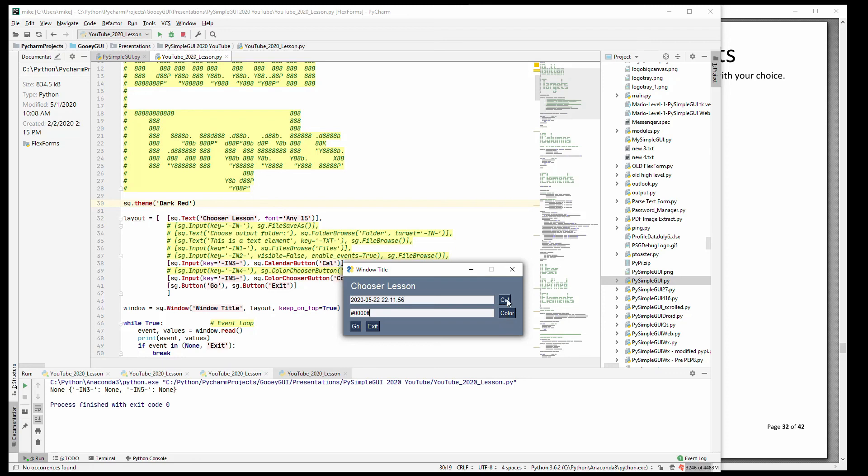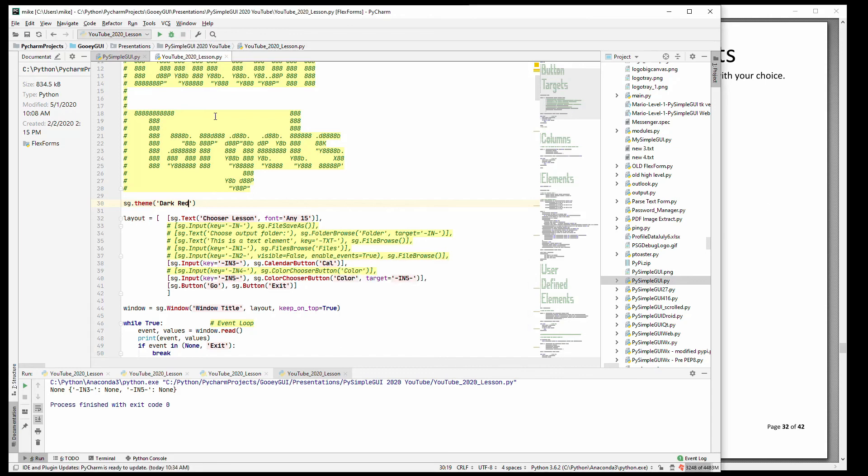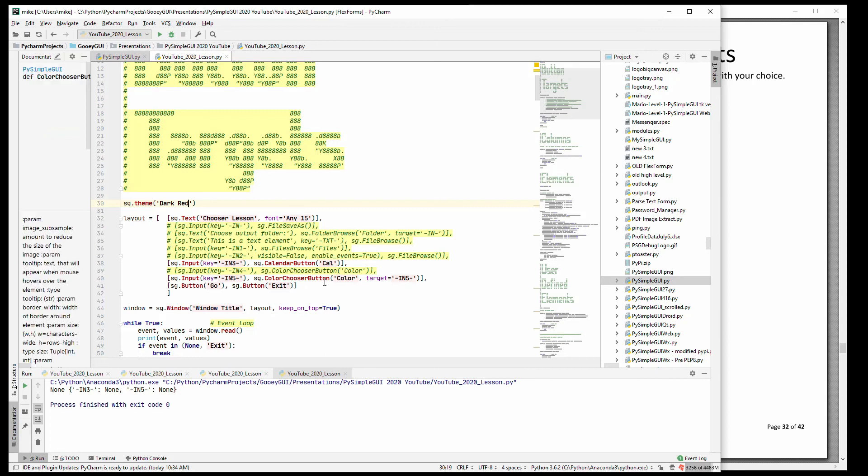In fact this calendar, the new one, is nothing but plain PySimple GUI window. It is not written in tkinter the way the old one is. It's an actual PySimple GUI created window.